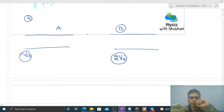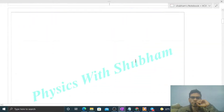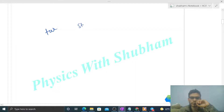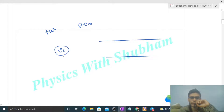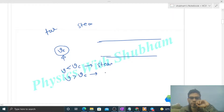If the speed of water in tube A is v, then the speed in tube B will be 2v. Now we need to compare turbulent and steady flow. For a given pipe, there is a critical value of speed. If the speed is less than the critical value, the flow is steady. If the speed is greater than the critical value, the flow is turbulent.